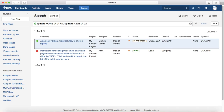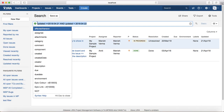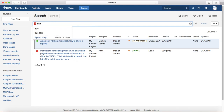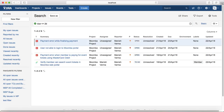Another example: you want to see issues due within the next two days. Since next two days is in the future, that will be a positive number. The query is due less than or equal to +2d, and it will list the issues that are due in the next two days.